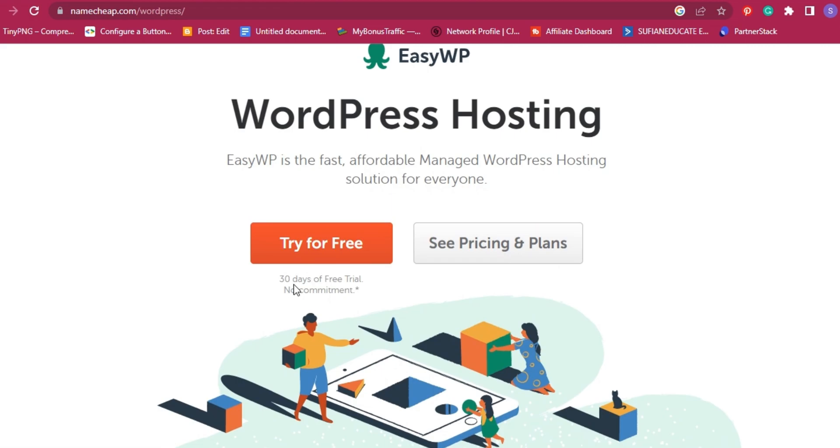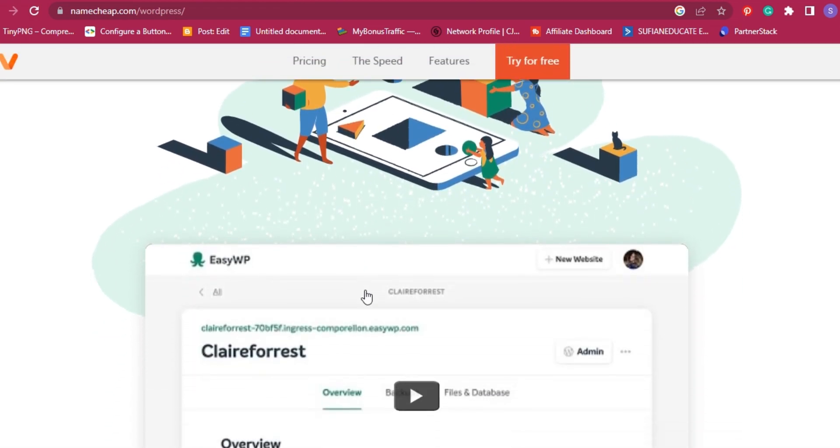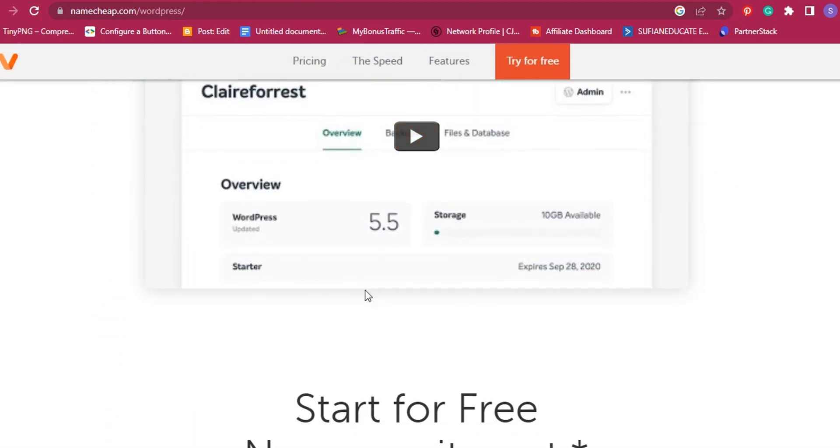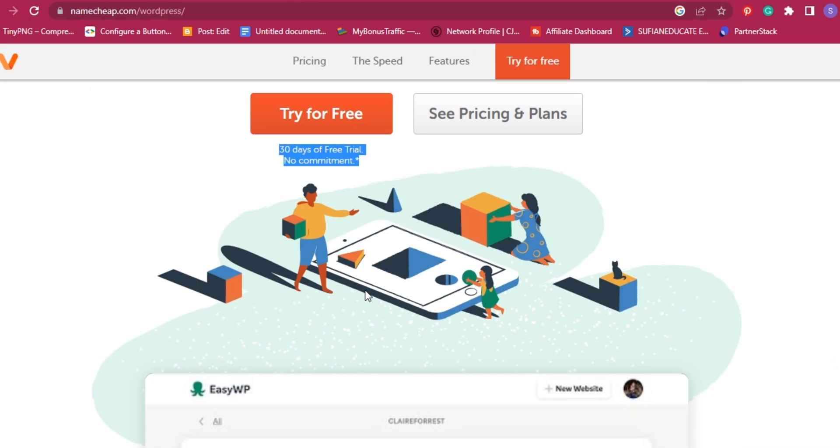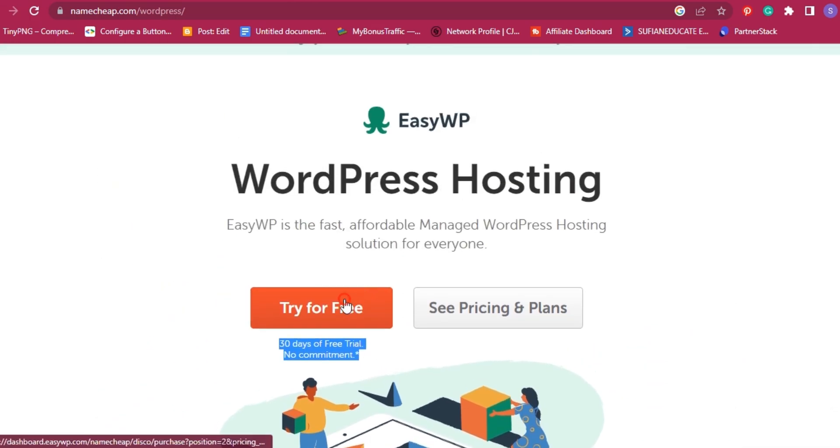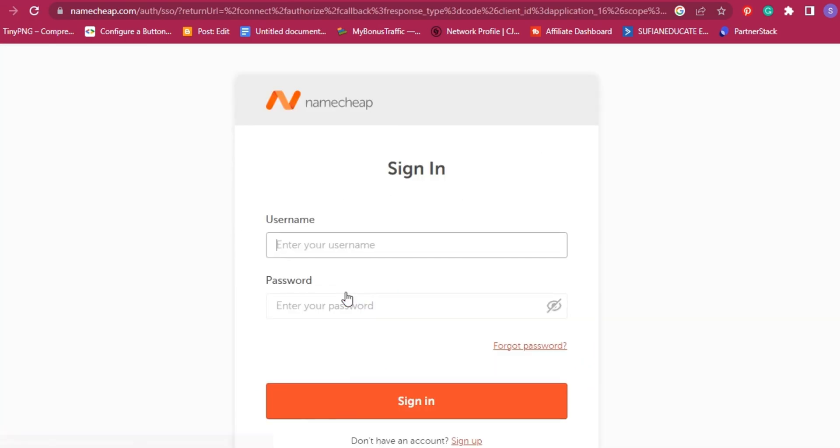Before starting, make sure that you have 30 days of free trial with no commitment. If you are totally agreed, click on try for free to get creating your website on WordPress.